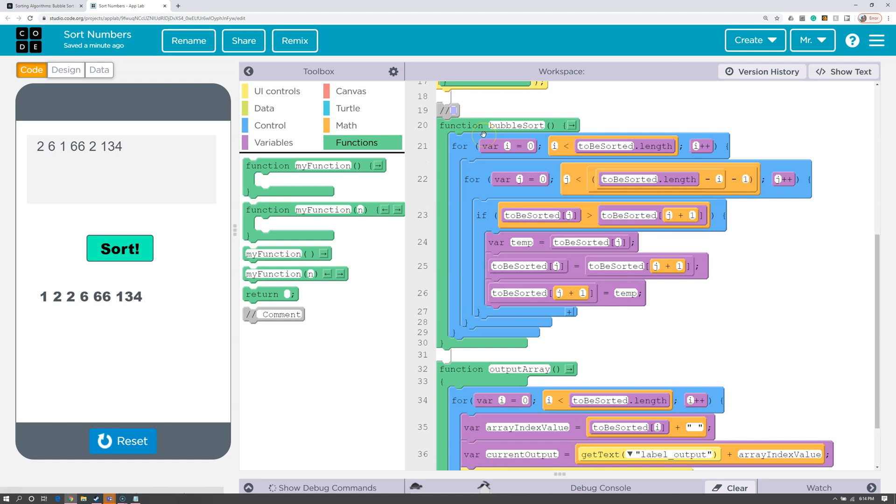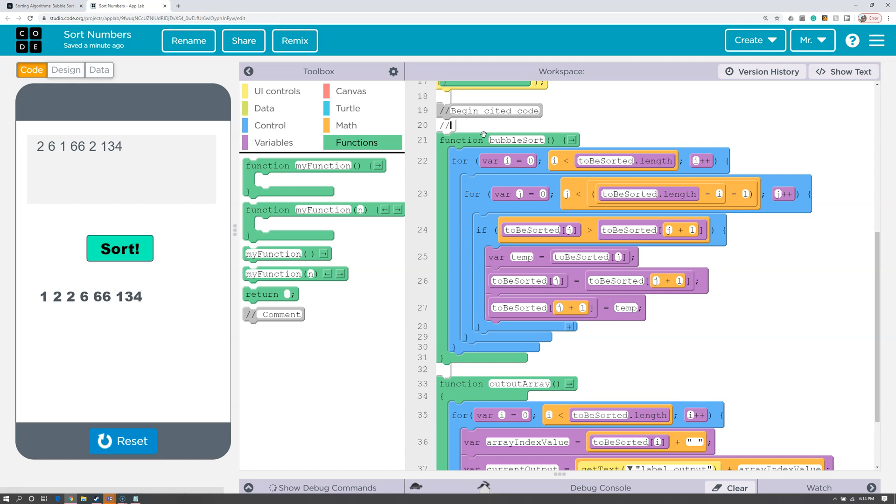I'm going to say, begin cited code. I'm going to press Enter, then I'm going to paste the web address.